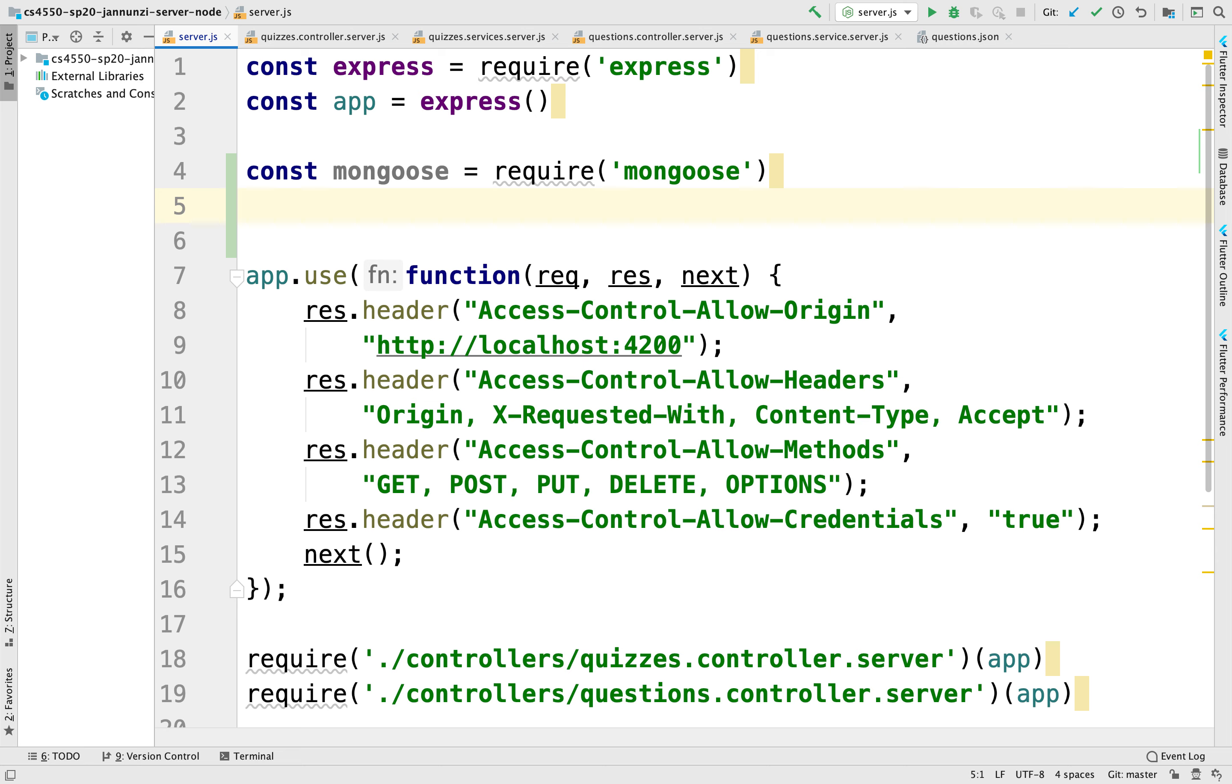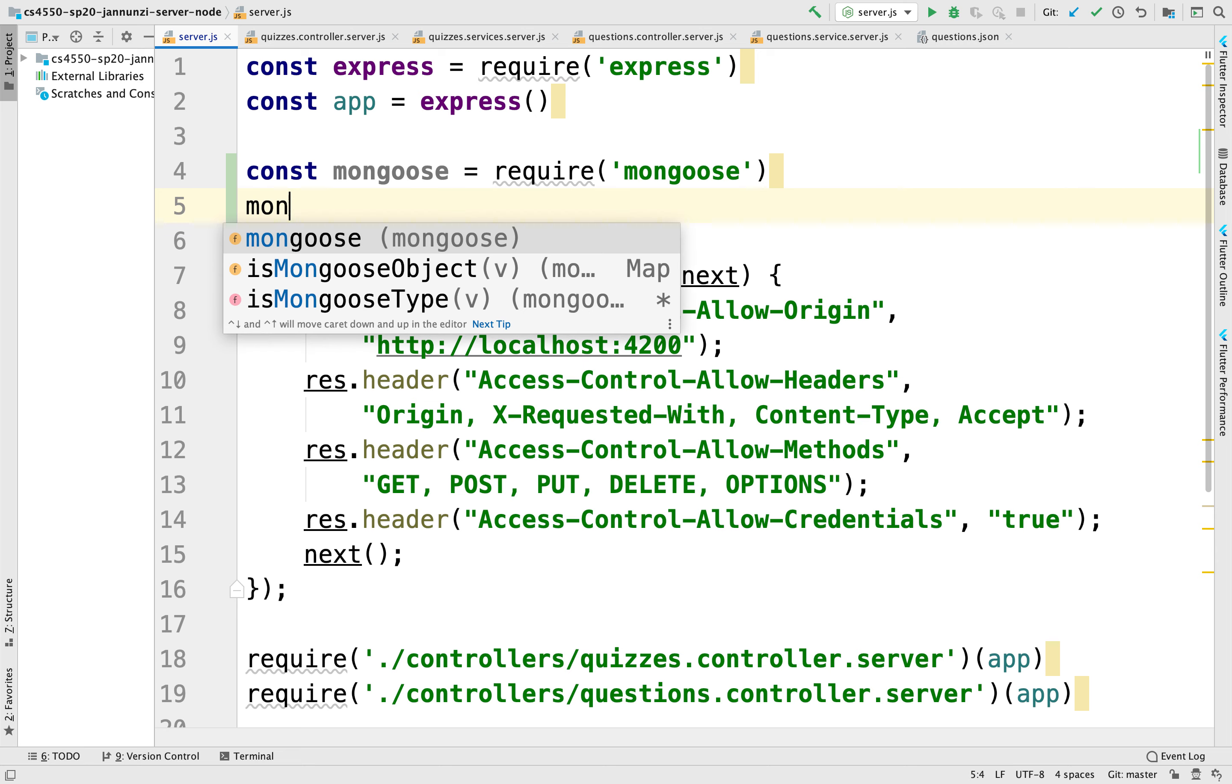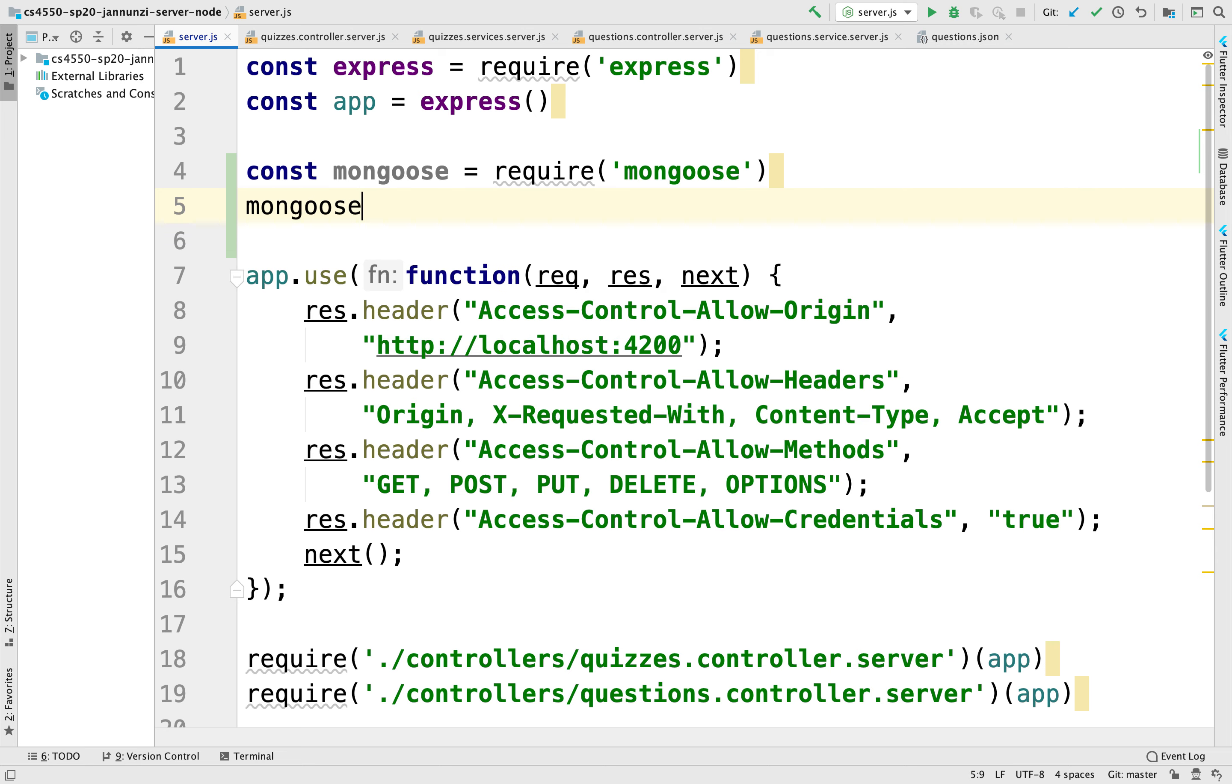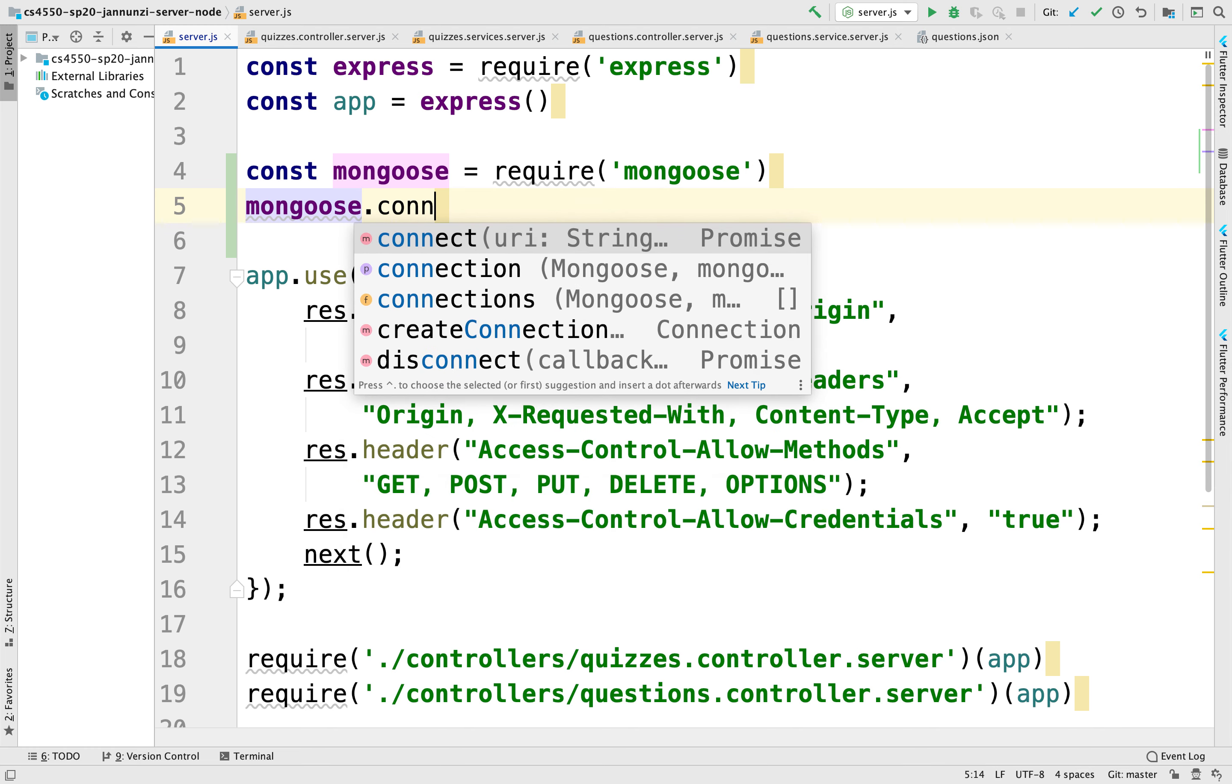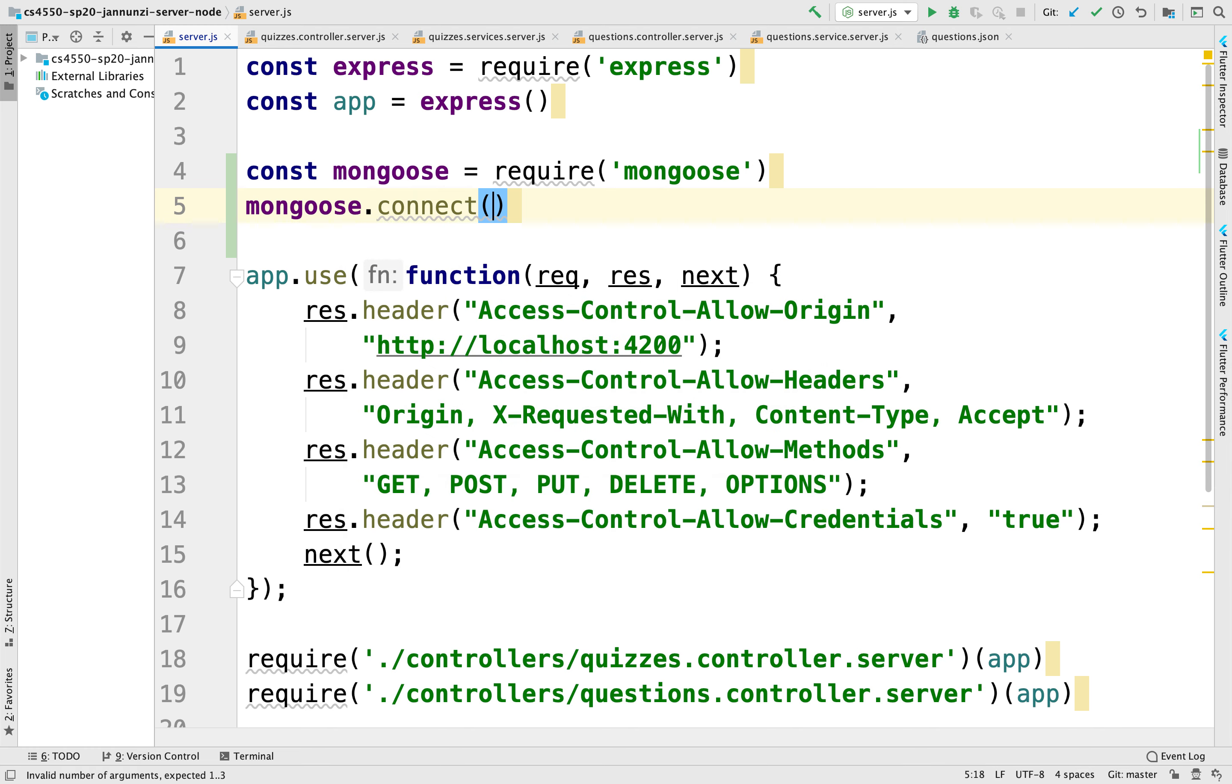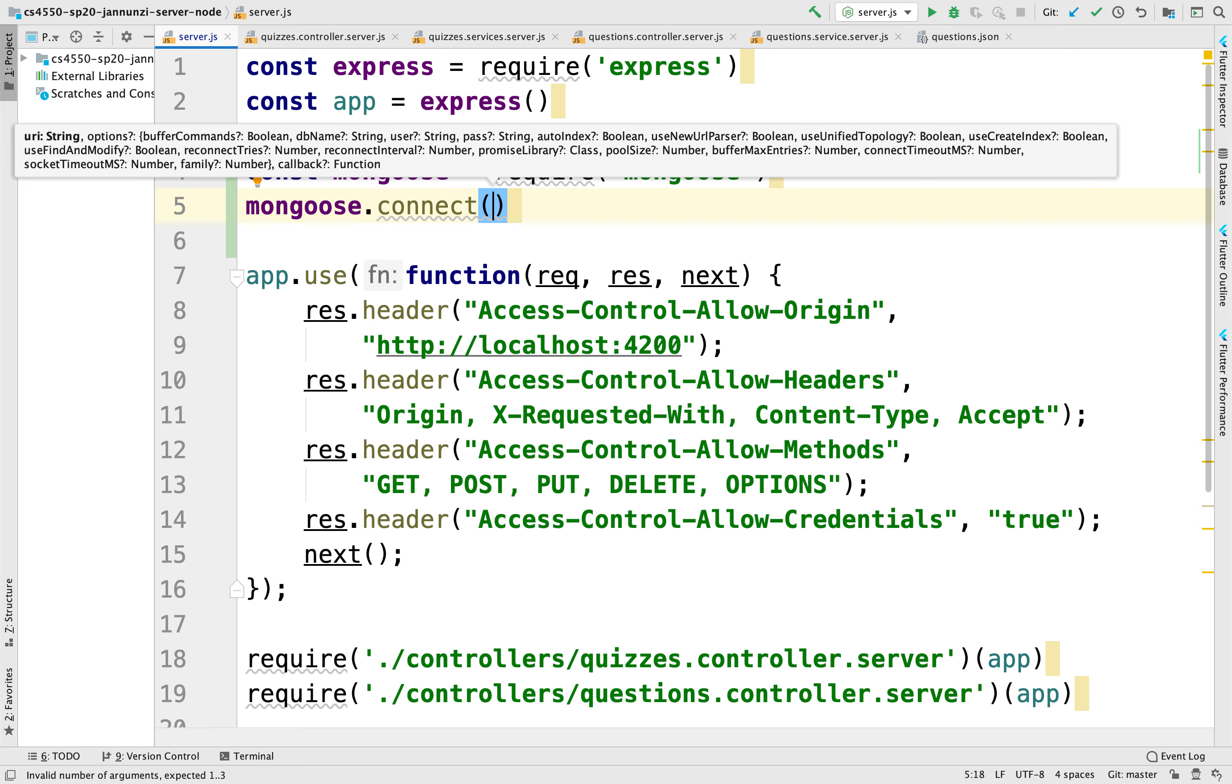And then we can use the Mongoose object that comes back. We can use several functions to be able to interact with it. So in particular, to connect to it, we use the connect function. And the connect function takes this argument.